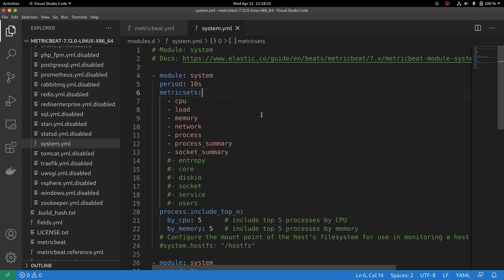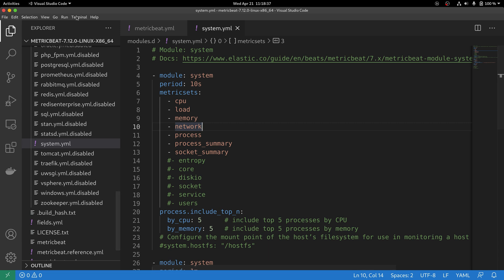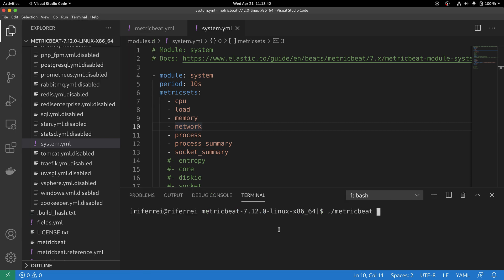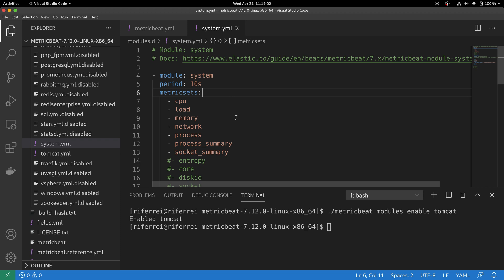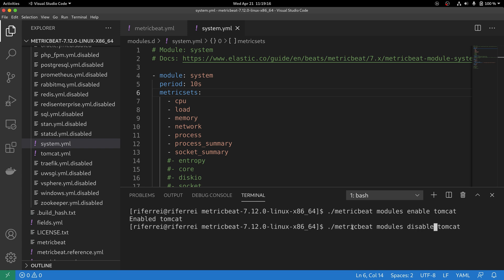To enable a module, you can either rename the file manually here, or you can run a command using the MetricBeat executable. For example, to enable the Tomcat module, you can simply say MetricBeat modules enable and then specify the unique name of the module. This will enable the Tomcat module and therefore, by the time MetricBeat executes, it will load up the Tomcat and whatever has been specified in the Tomcat module configuration file. I'm going to disable the Tomcat module because we're not going to use it at this time.